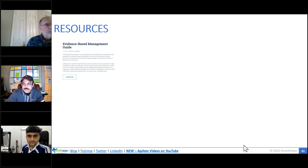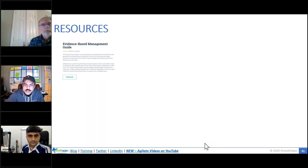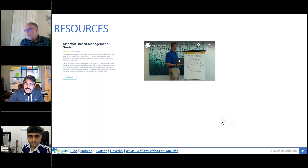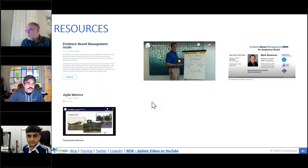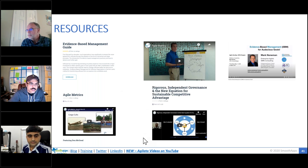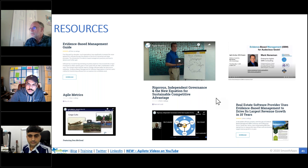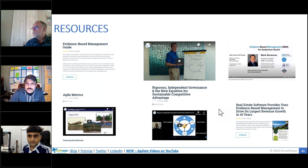These ideas are based on the Scrum.org evidence-based management guide. There's a great video by Mark Noneman on Agile metrics laying out four kinds of metrics. Mark has a great Scrum Pulse webinar on evidence-based management for audacious goals. Don McGreen did an awesome Scrum Pulse presentation on Agile metrics. We also have a case study for a real-world company that applied these ideas and created their largest revenue growth in 10 years.